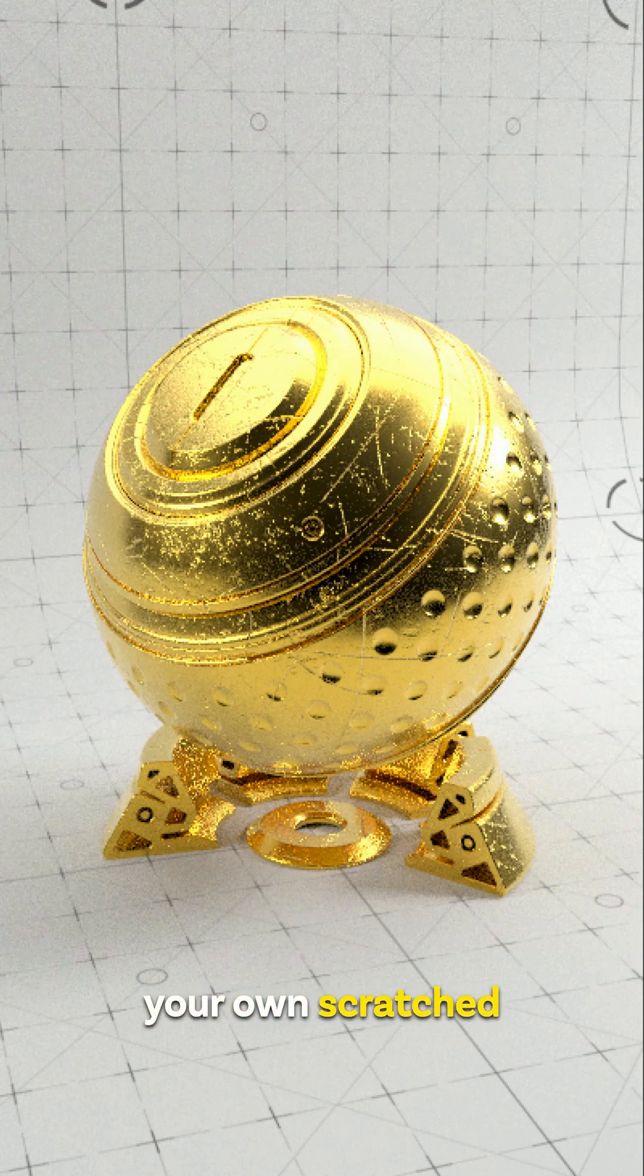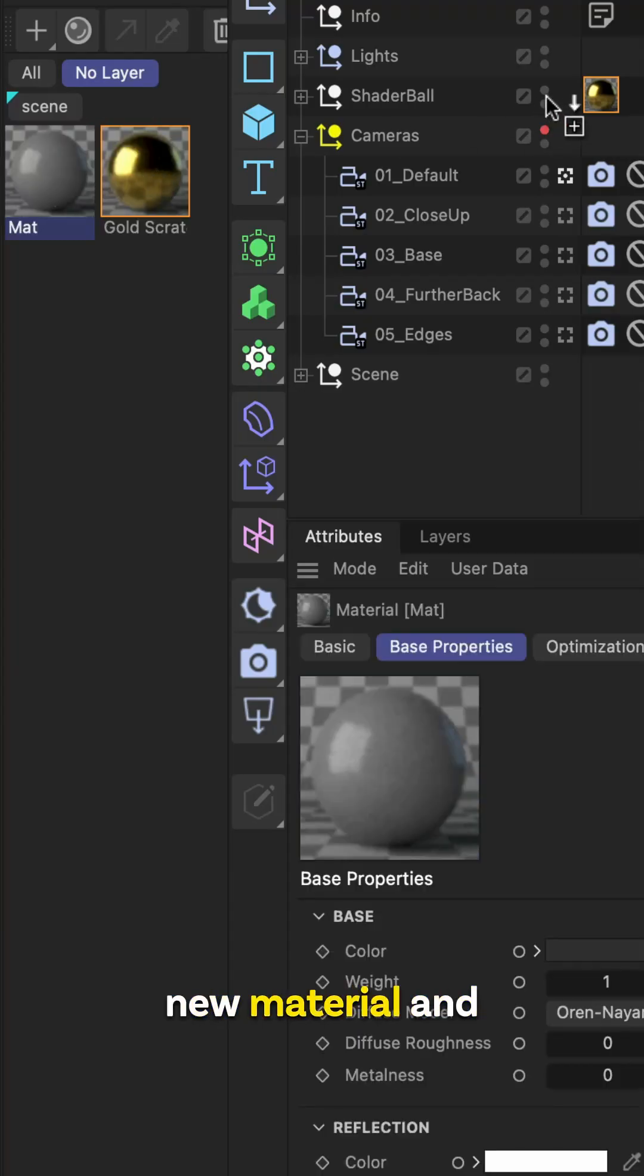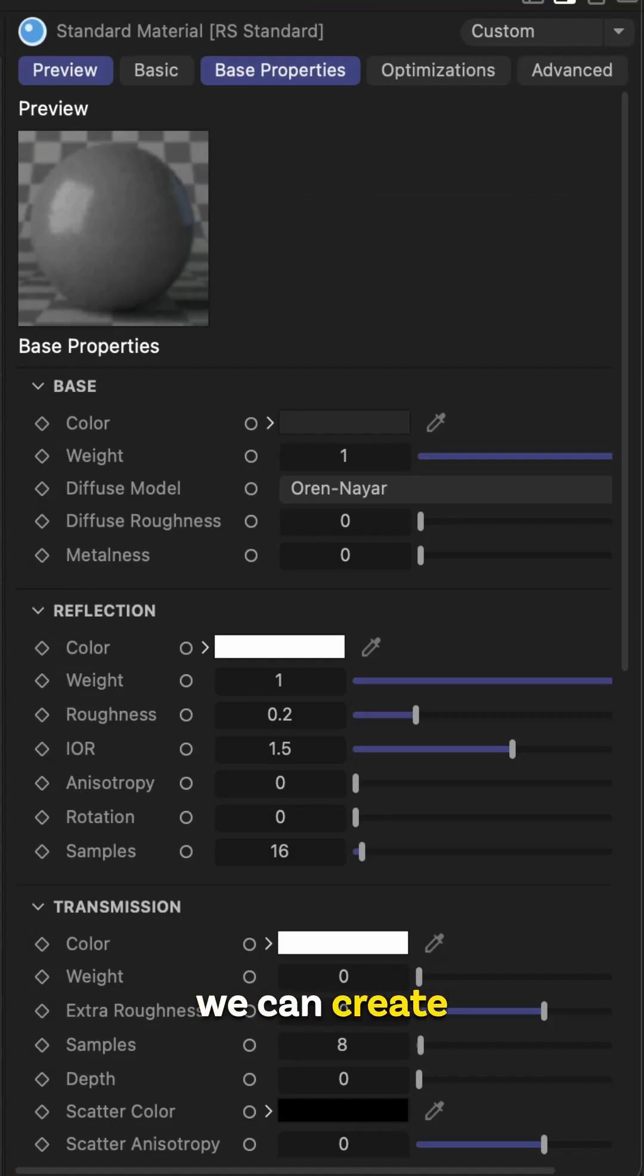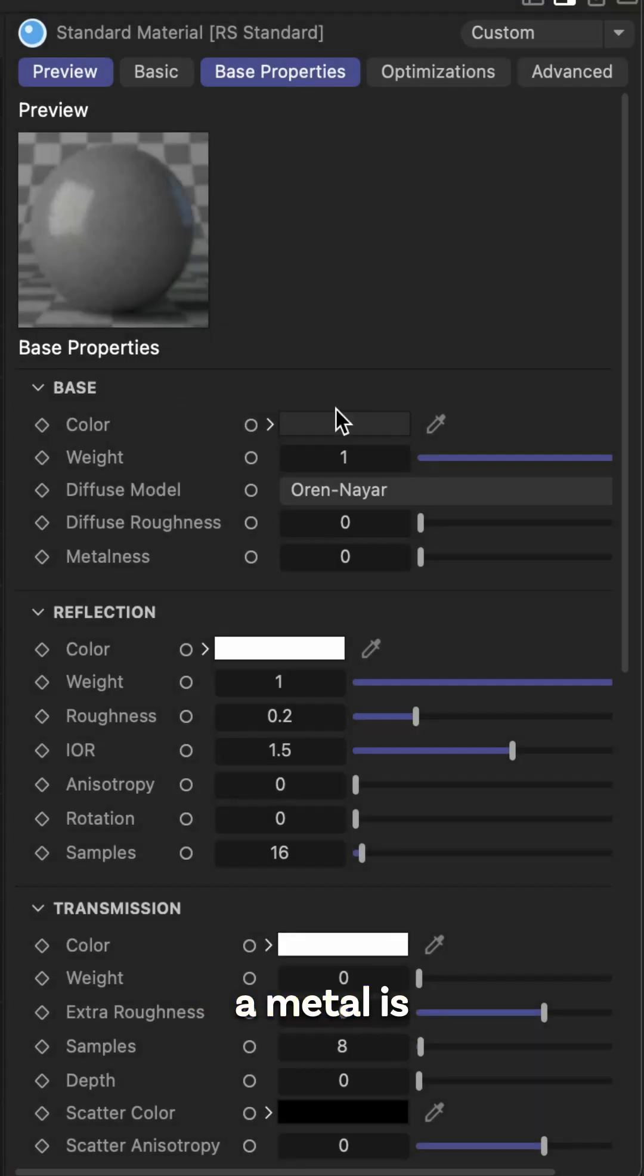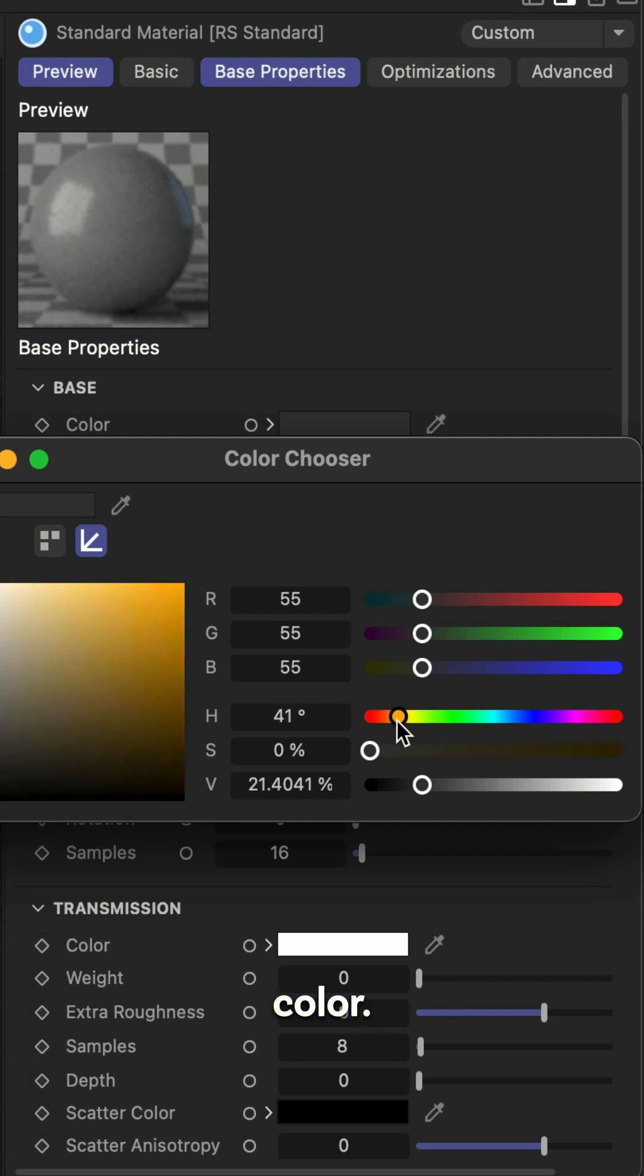Here's how to easily create your own scratch metal texture inside Redshift. Create a brand new material and open that up. The way that we can create a metal is by defining the color.